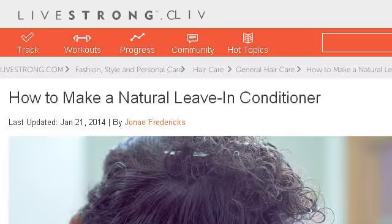You can also try www.livestrong.com, especially the page How to Make a Natural Leave-In Conditioner on Livestrong.com.